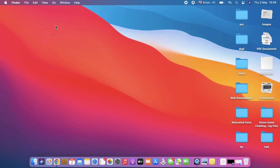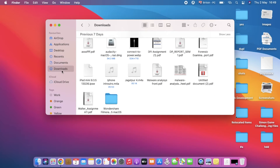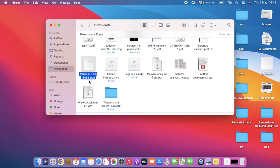Once the download is complete, we're going to open up our downloads folder. Here we go — as you can see, here is my downloaded file: iPad mini 9.3.5 13G36.ipsw. This is the software I've just downloaded, and I'll be installing it into my iPad in a few seconds.